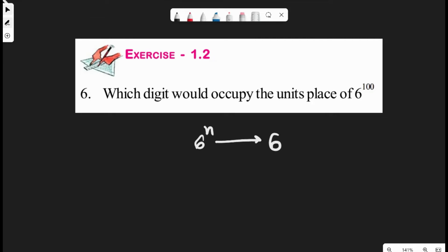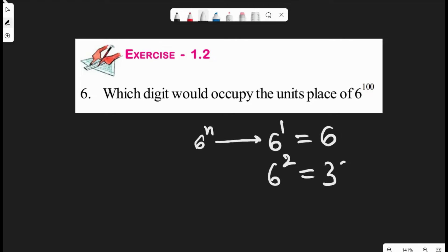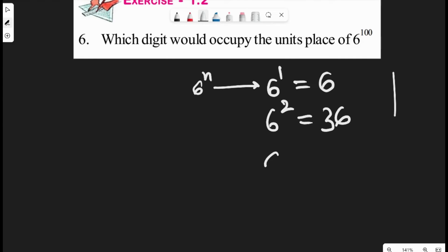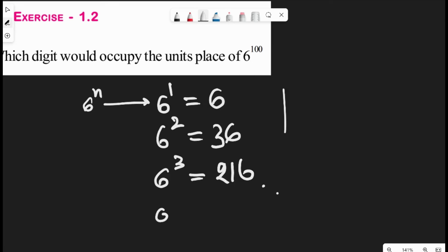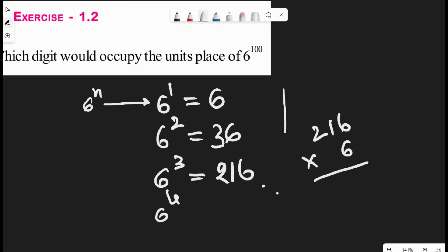6 power 1 is 6, 6 power 2 is 36, 6 power 3 is 216, and so on. If we check 6 power 4, which is 216 into 6, we can see that it ends with 6.